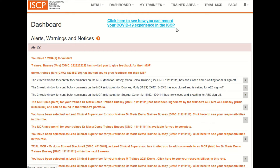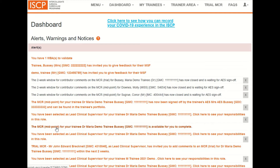Click the link which says the MCR for your trainee is available for you to complete. It will show the trainee's name and indicate whether it is the midpoint or final MCR. Click the link.